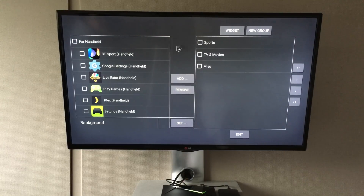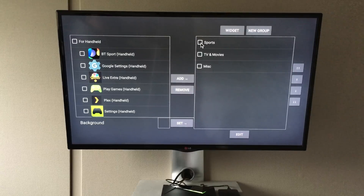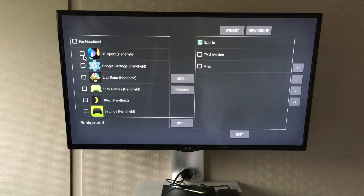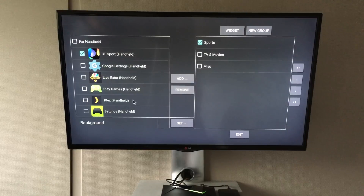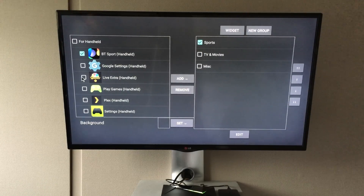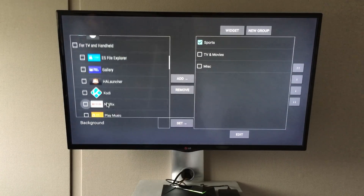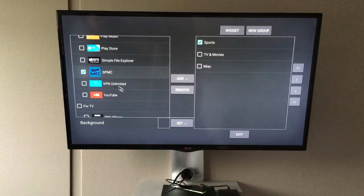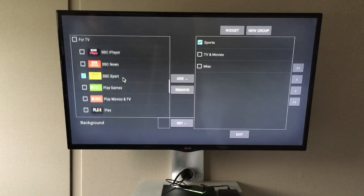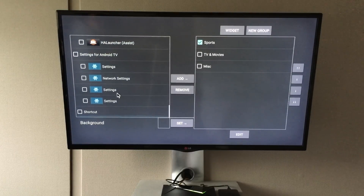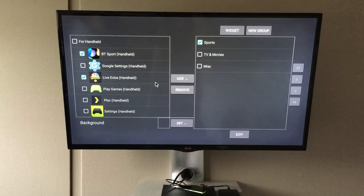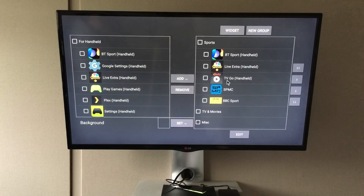To get apps into categories, make sure you highlight the category you want to put the apps in, then select the apps you want in there. I'm going to select all the apps I'd put in my Sports category. Go all the way through your list, make sure you don't forget anything, and select the Add button - it drags them across to that section.